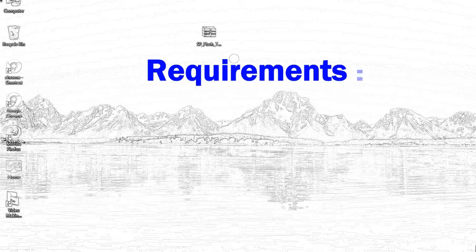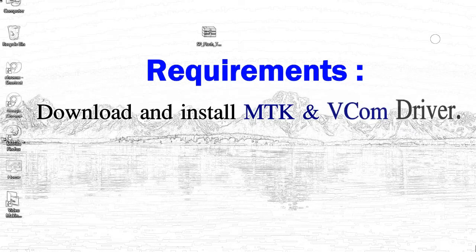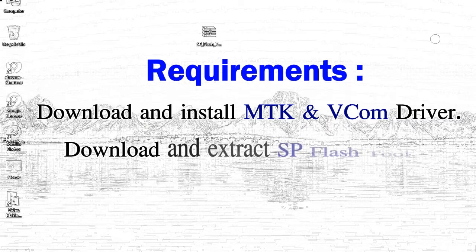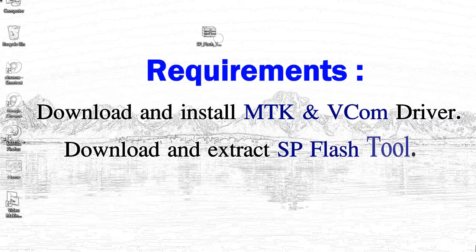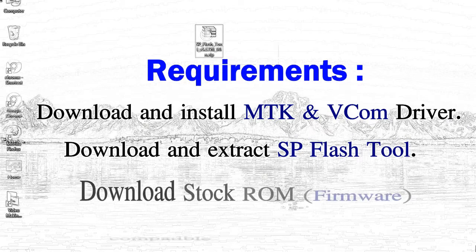Requirements: 1. Download and install Mediatek driver. 2. Download and extract smartphone flash tool. 3. Download stock ROM.